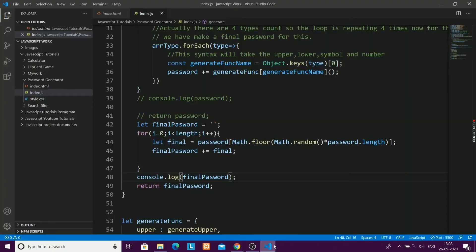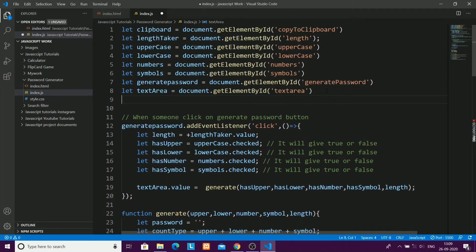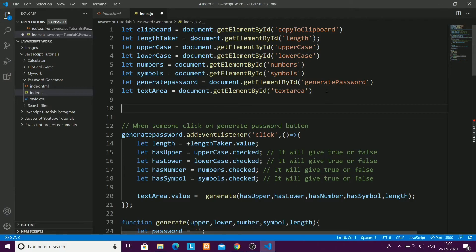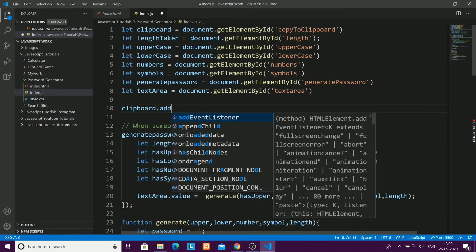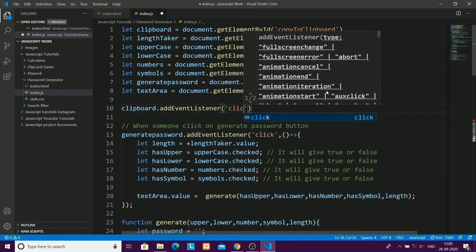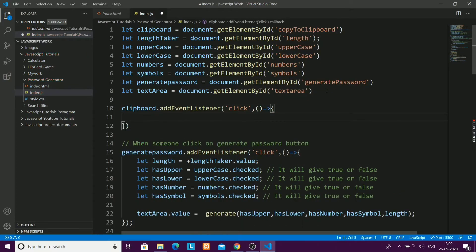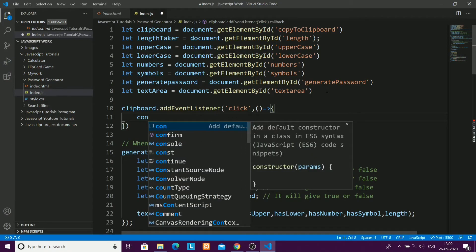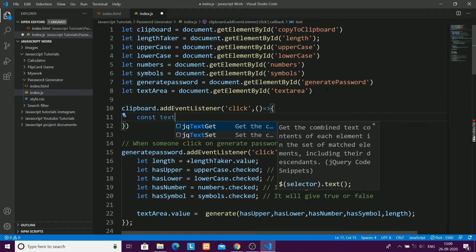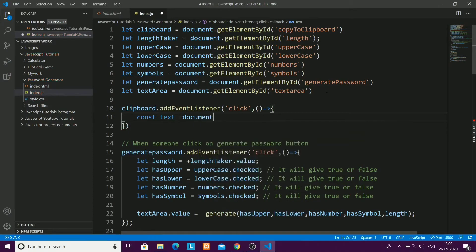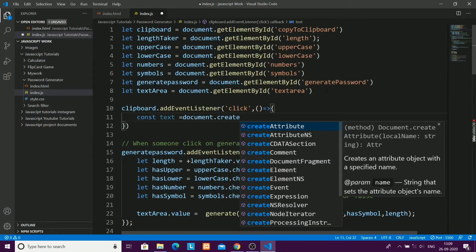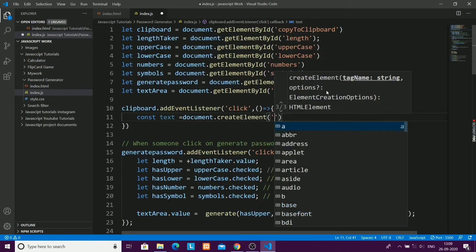I also forgot the copy to clipboard functionality. When someone clicks the copy button, we need to copy the password to the clipboard. I'll add an event listener on the clipboard button and create a variable: let text = document.createElement('textarea'), creating a temporary textarea element.